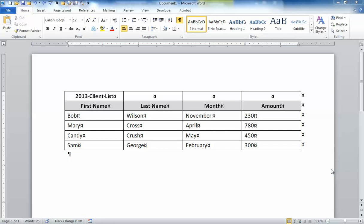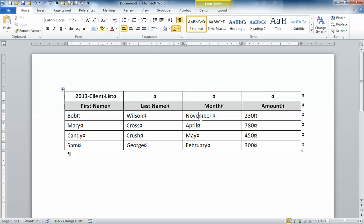When you're working with a table in Microsoft Word, there are a number of different ways that you can format the table. So you'll notice I've got a table here I've created.